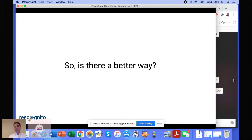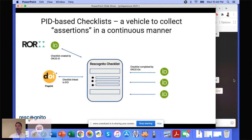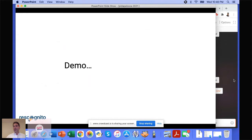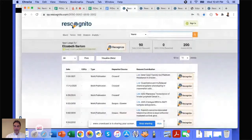So is there a better way? Yes — we can use PIDs to create checklists and federated identity management to validate those assertions, and use those checklists to make assertions and associate them with DOIs. Rather than explain this further, I'm going to switch and do a brief demo of how this can be applied in practice.